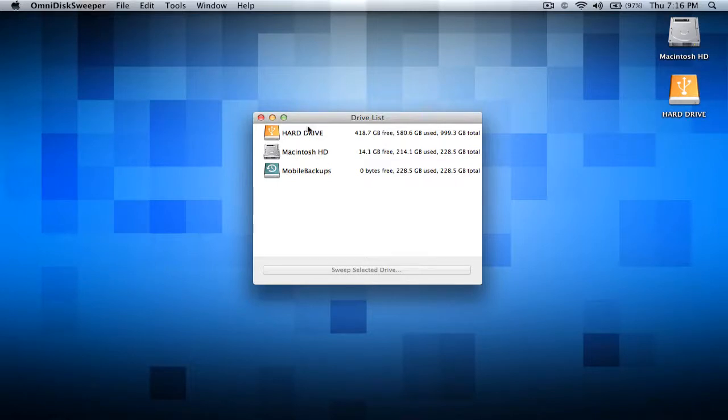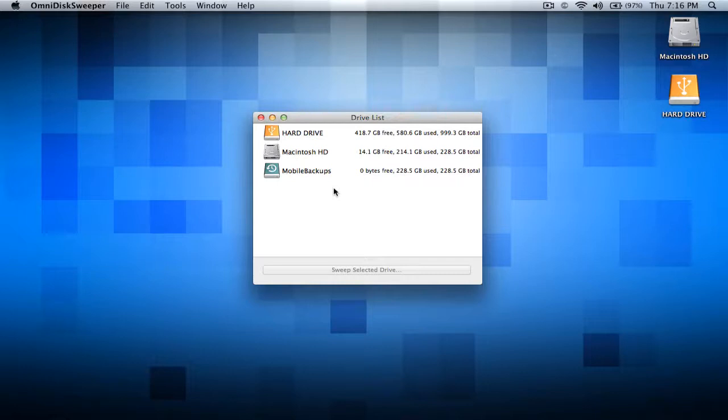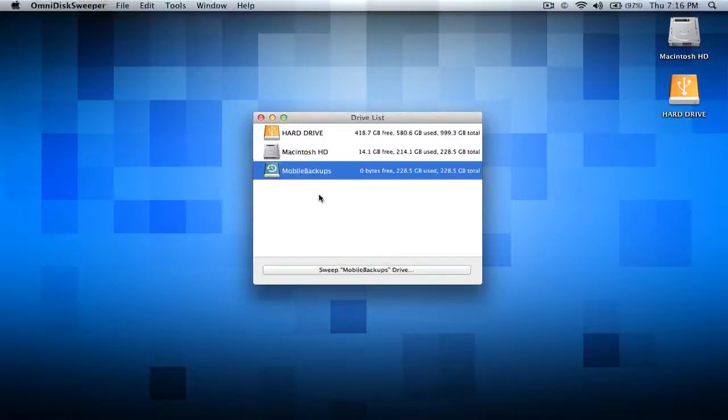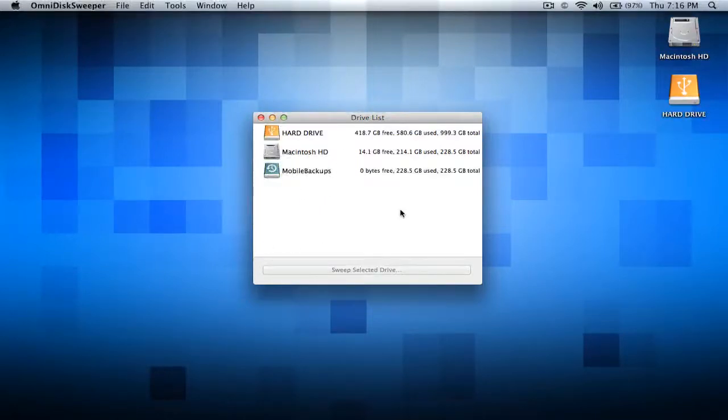And I have the hard drive, the random hard drive, this is one that's external and I plugged it in. Those are the ones I have but you guys may have more or less depending on which ones you have plugged in.